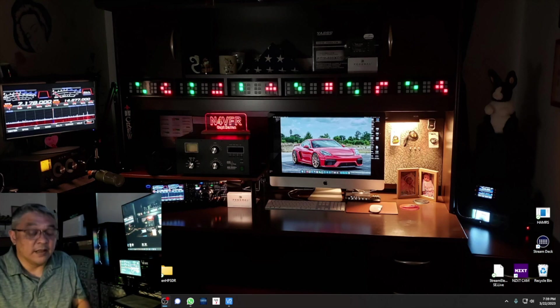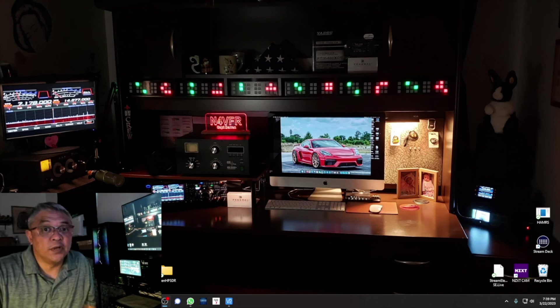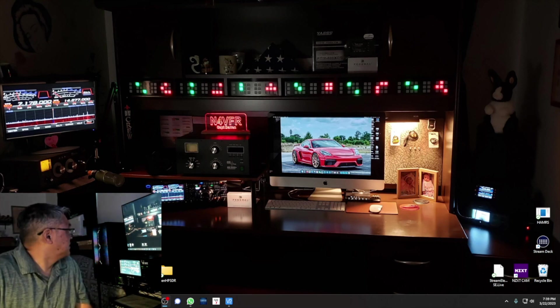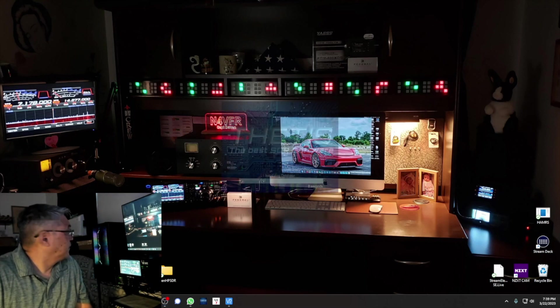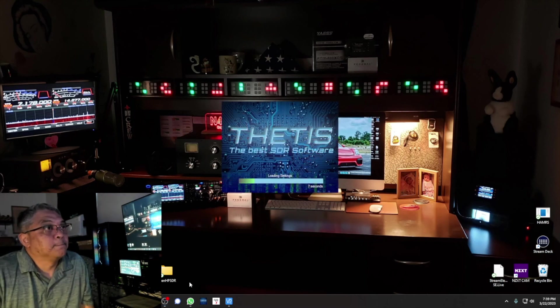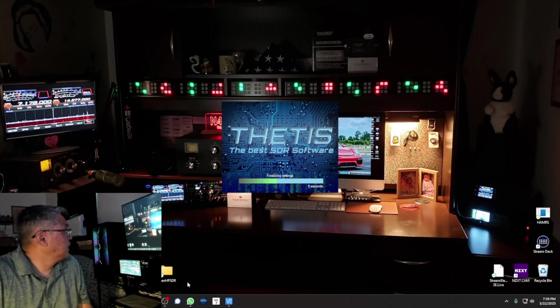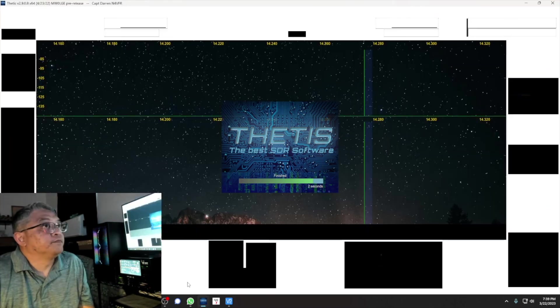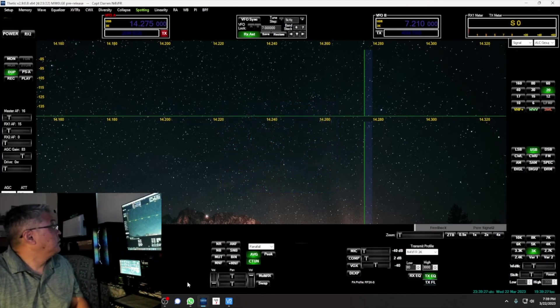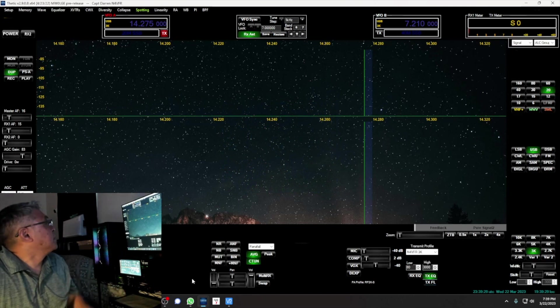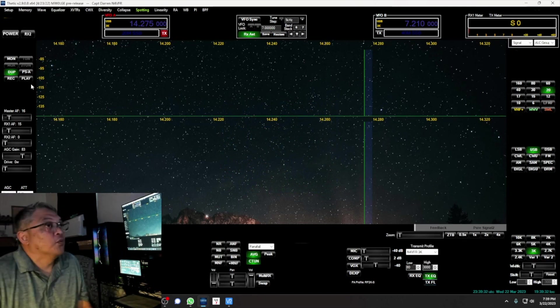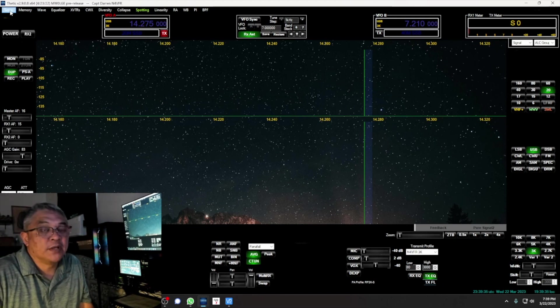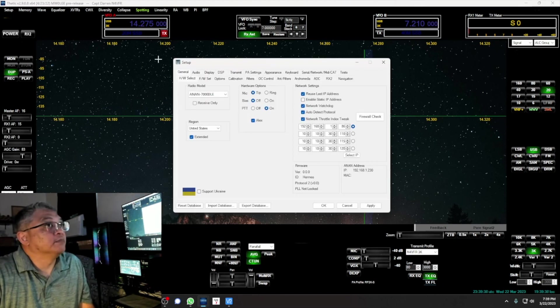Now we're going to open up the program Fetus. We don't need to turn it on. What we need to go first is we're going to click on the top menu where it says Setup. Click on that.